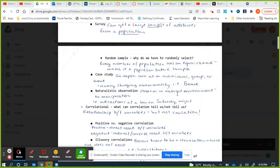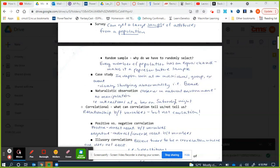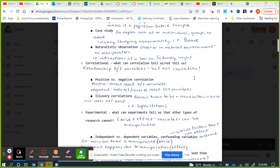Naturalistic observations — exactly what it sounds like: observing something in its natural environment, just to see how a person or animal acts in nature. The main thing is there cannot be any manipulation. Case studies also cannot be recreated.